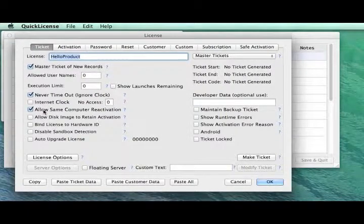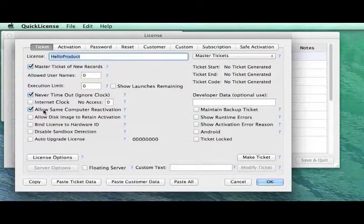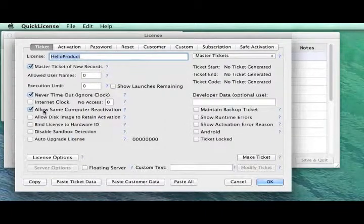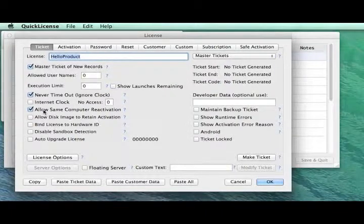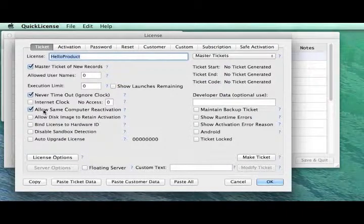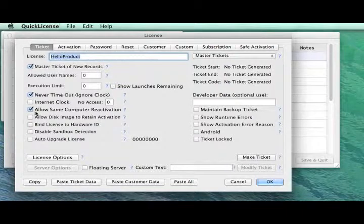And we're also going to allow this license to be installed and activated. If the user would choose to uninstall and install it again later, that will allow them to reactivate that license. So we'll set that checkbox as well.